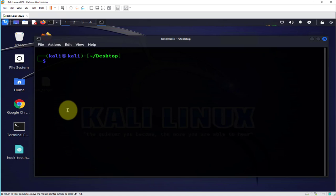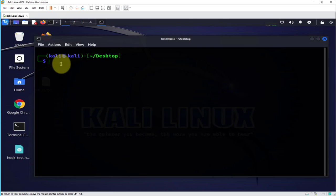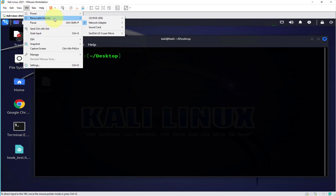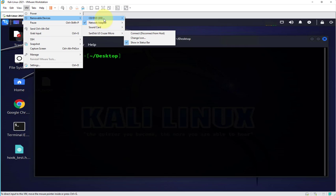Now in order for us to connect that USB flash drive to this Kali Linux virtual machine, go to the VM option in the menu here and then go to removable devices, and then your USB device should be listed here.